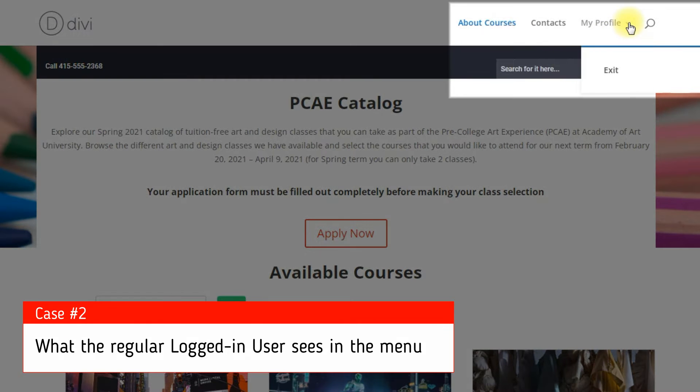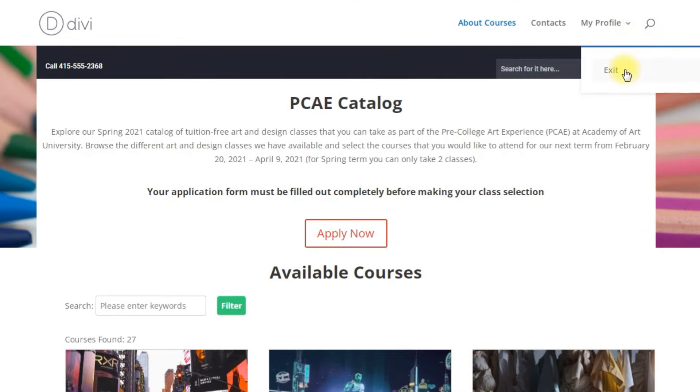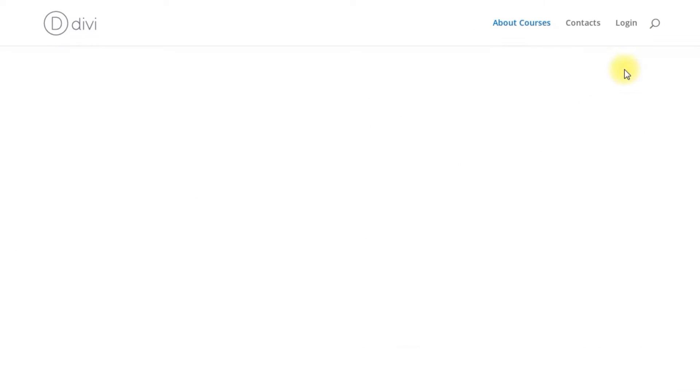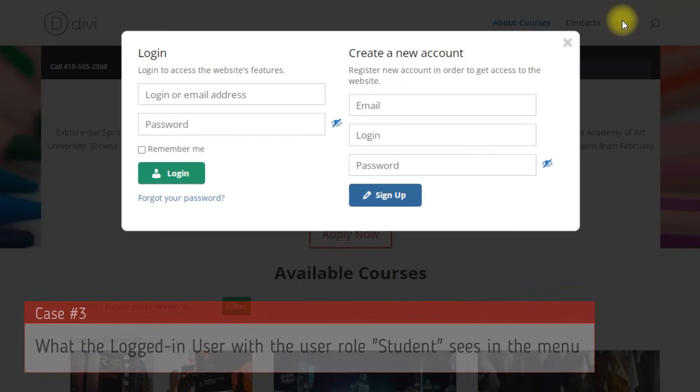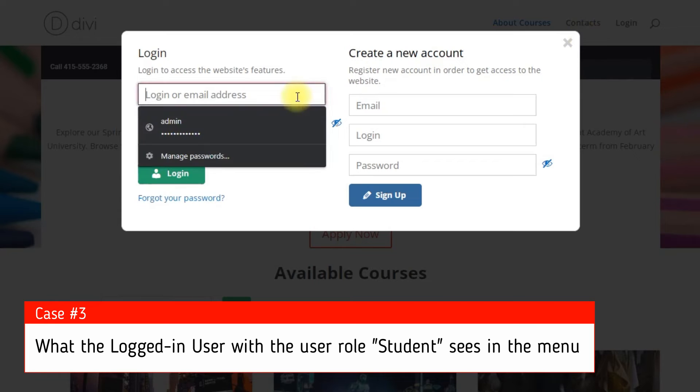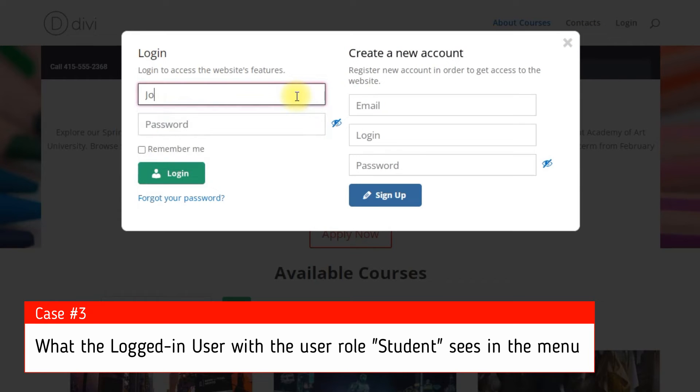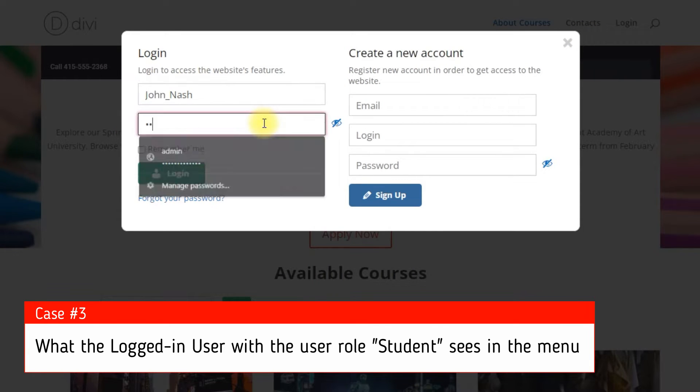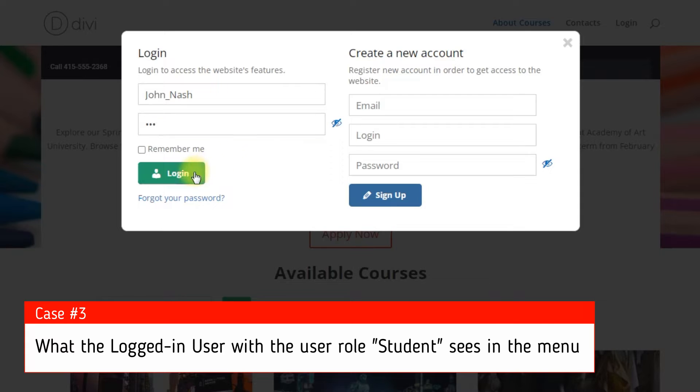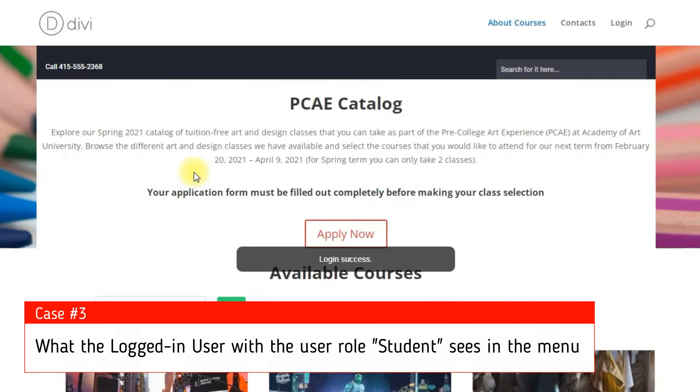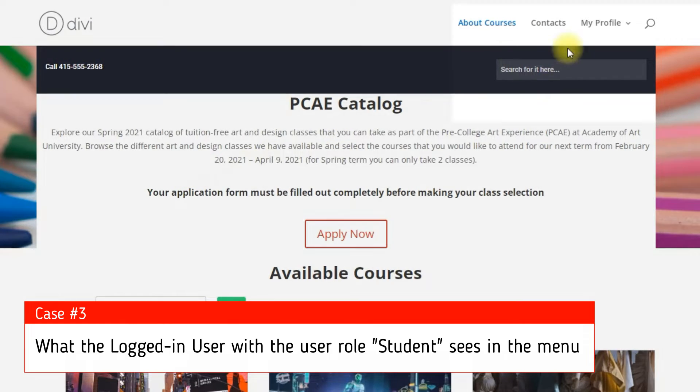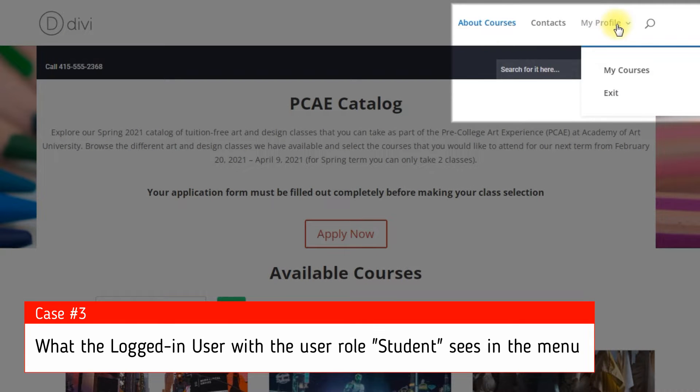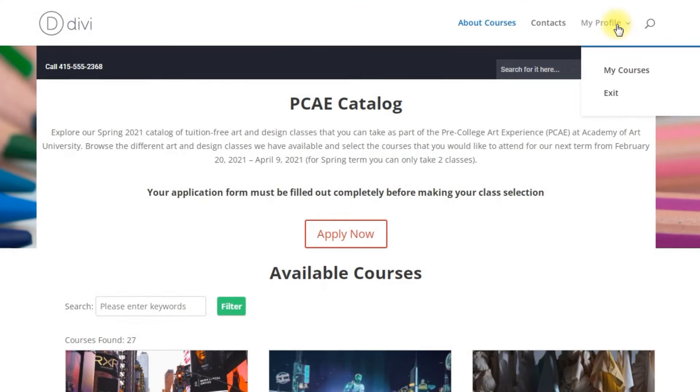Choose which post type, category or even specific page should be logged and to whom. In this use case video we will consider how to control the visibility of menu items for different user roles on your WordPress site. It means that different types of users can see different items in the same menu.